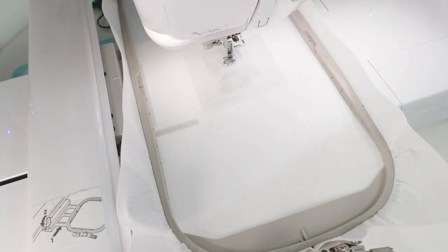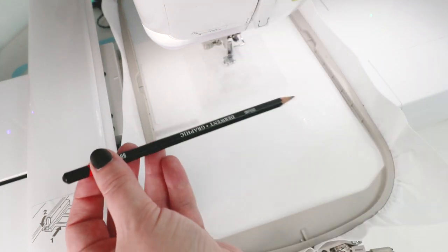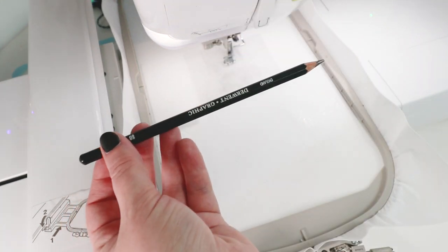I started by hooping the fabric and putting down the embroidery foot. Now I'm taking a pencil.